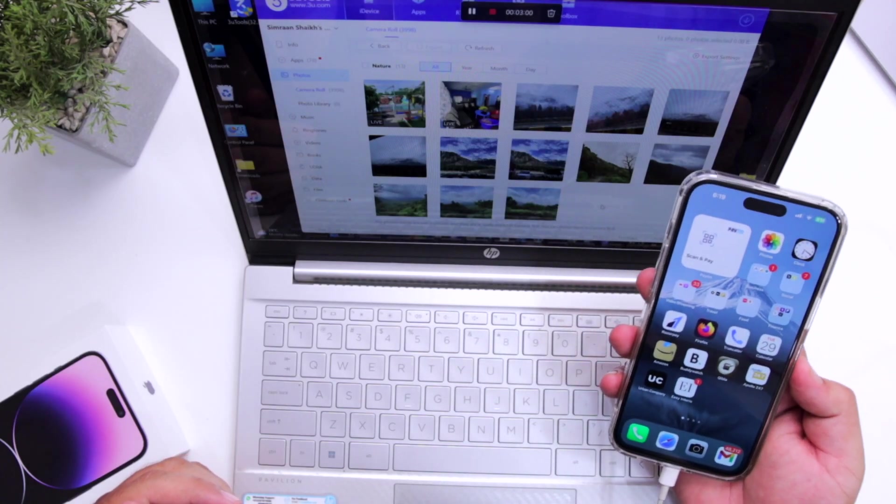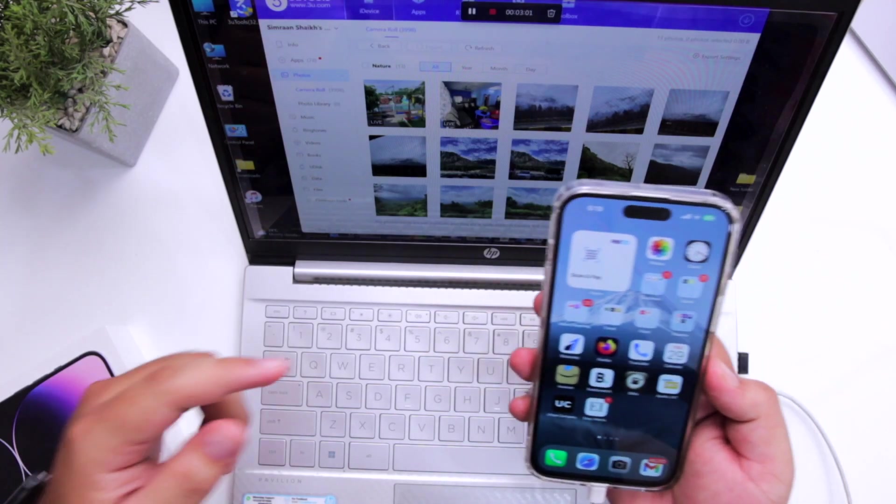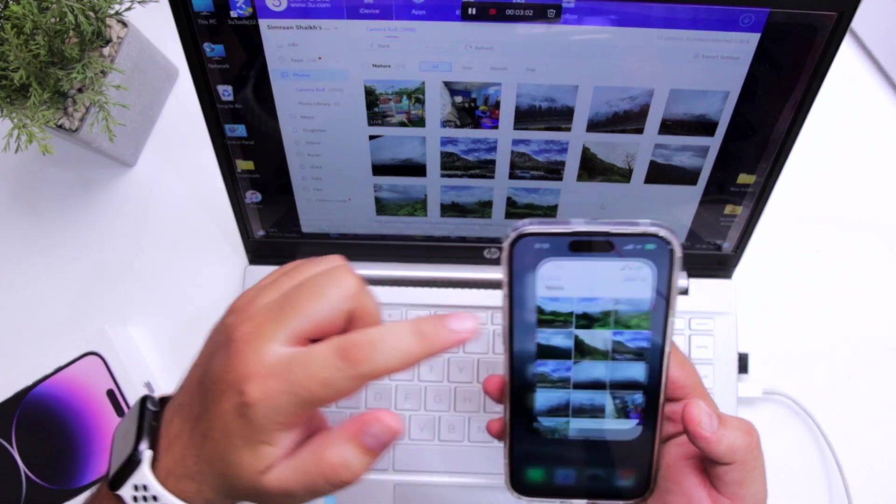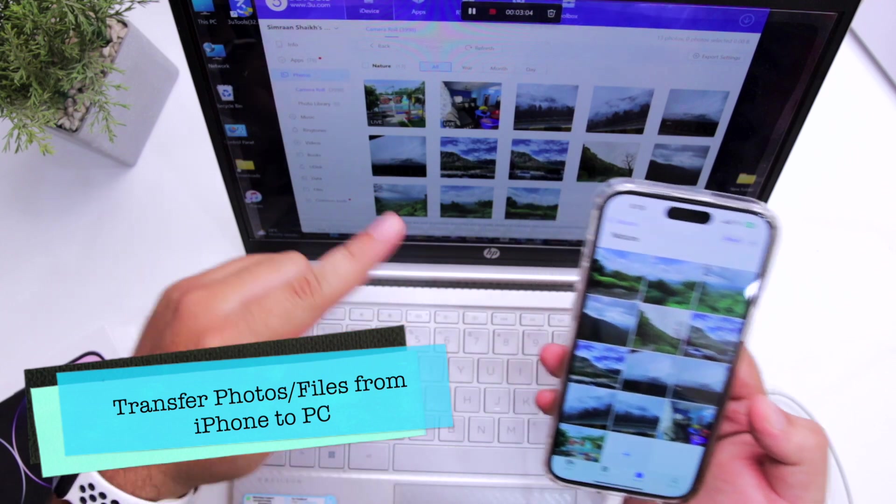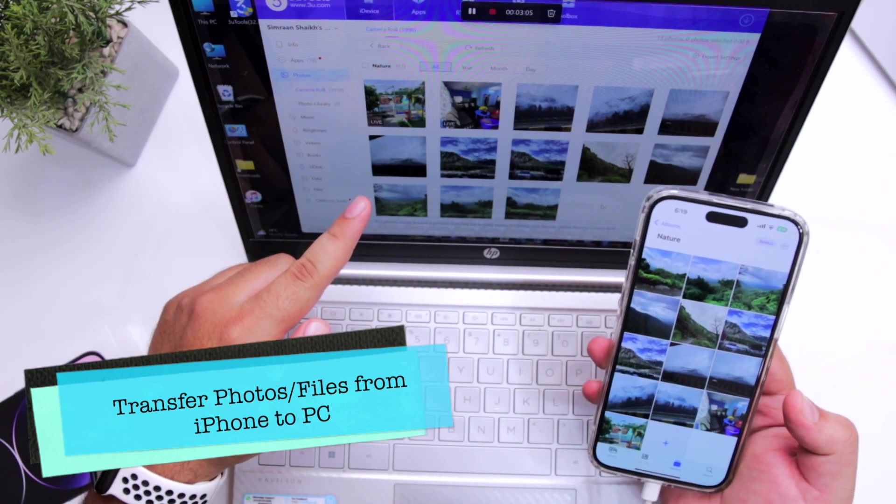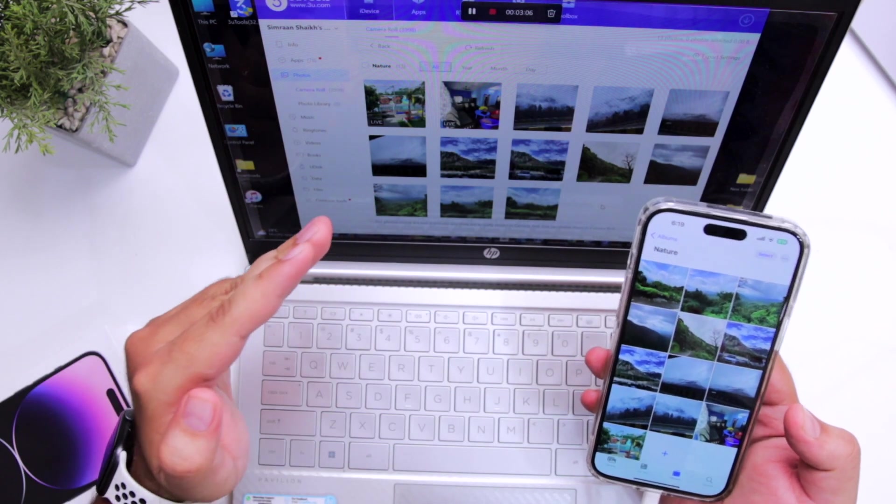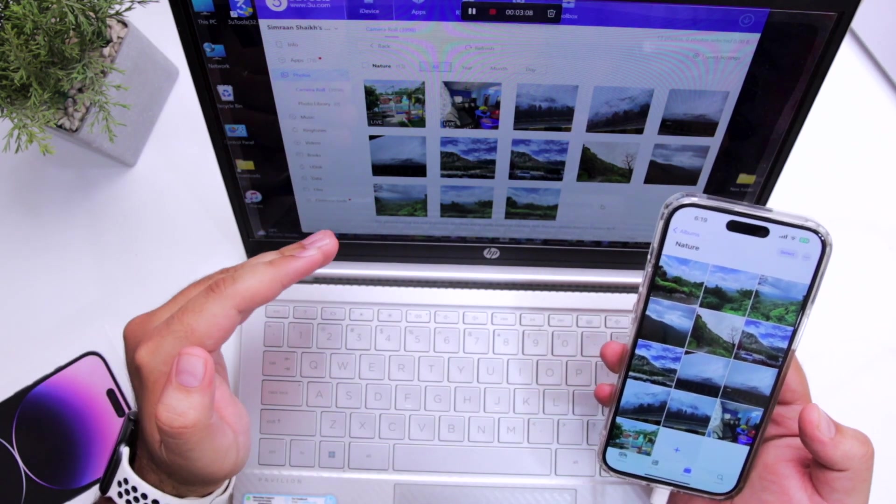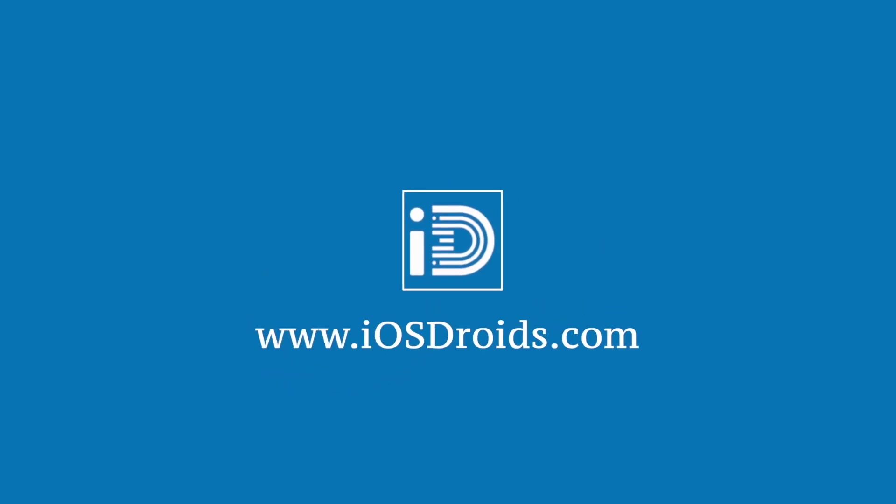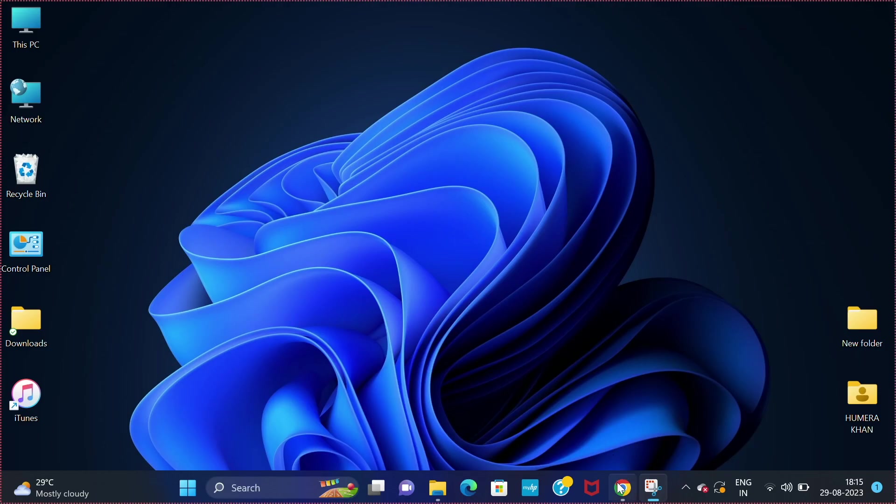In this video, I'm going to show you how to transfer photos or files between your iPhone and computer. Before we get started, make sure to follow and subscribe to iOS Droids. With that being said, let's begin.